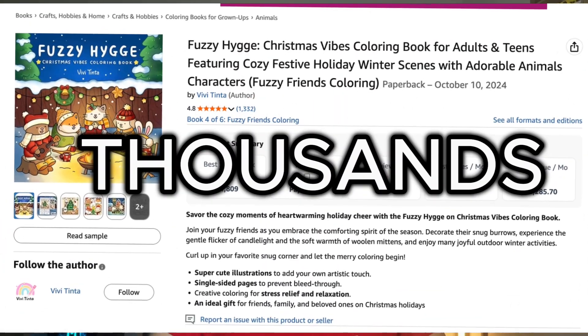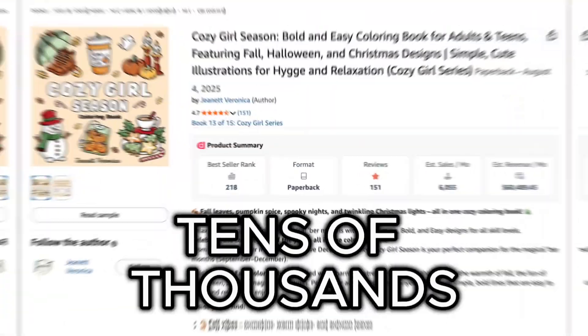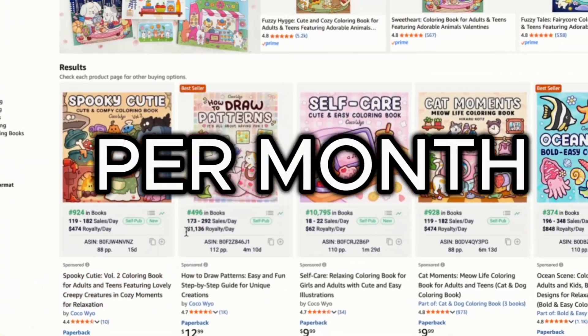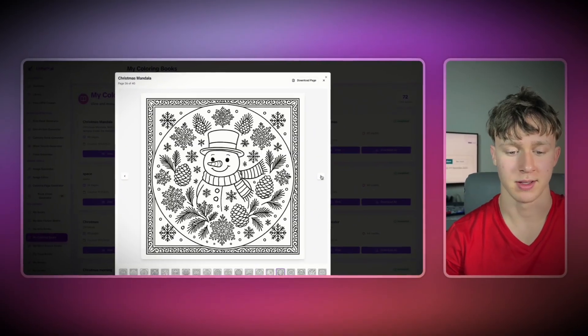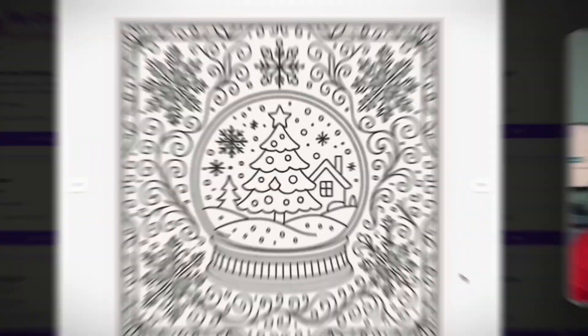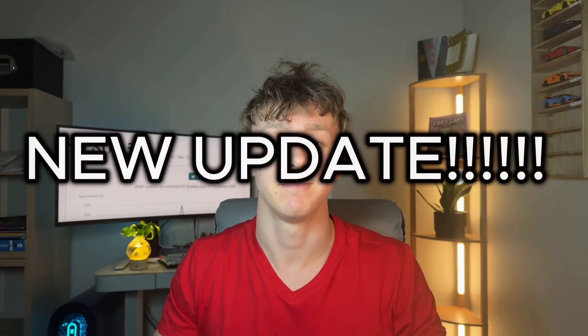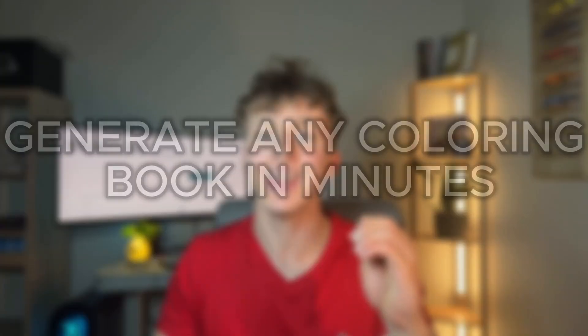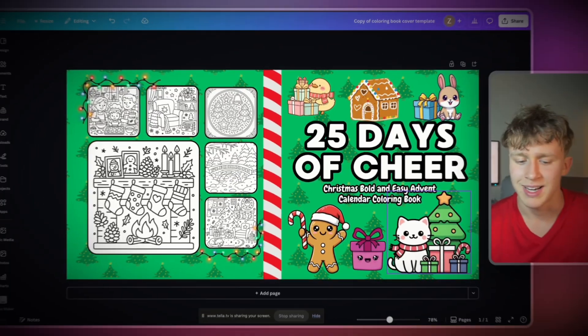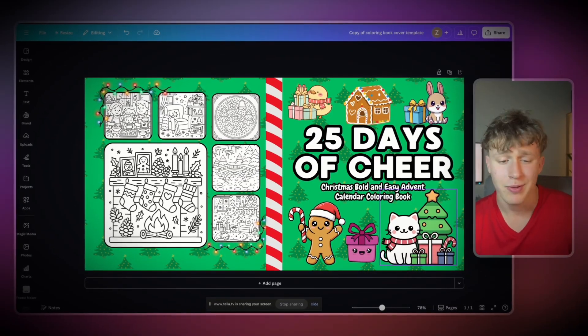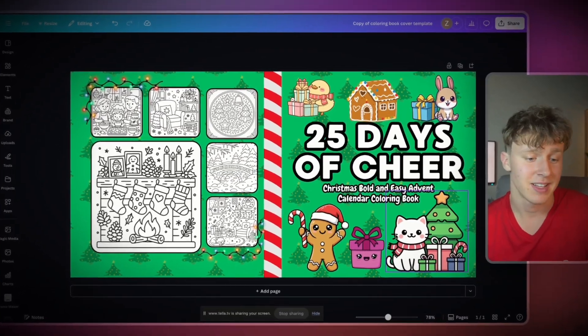Self-publishers are making thousands and even tens of thousands of dollars per month from their self-published coloring books. In today's video, I'm going to be showing you a brand new AI tool that got a huge new update that can take any coloring book idea you have and in less than five minutes, turn it into a fully illustrated coloring book you can sell on Amazon KDP.